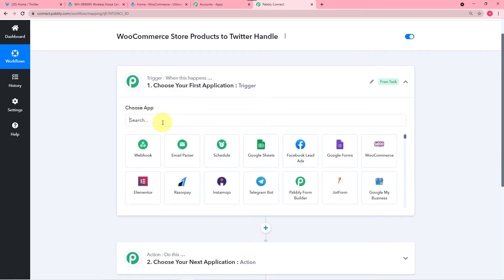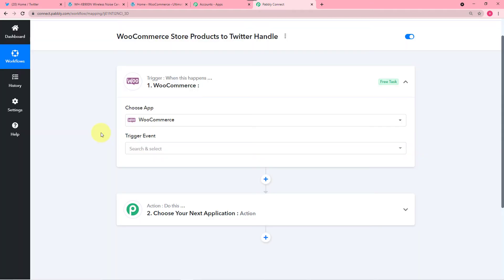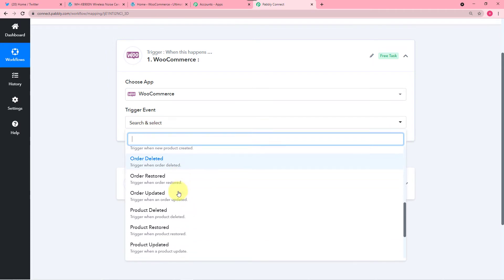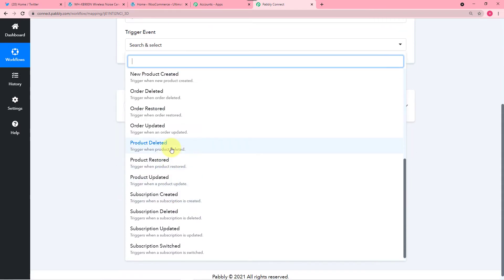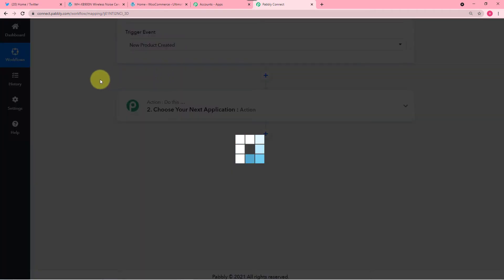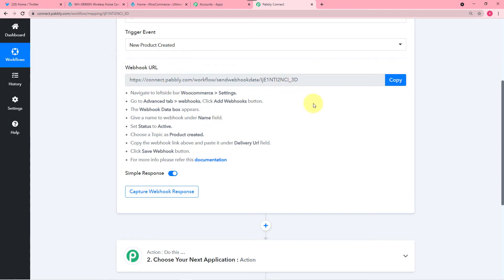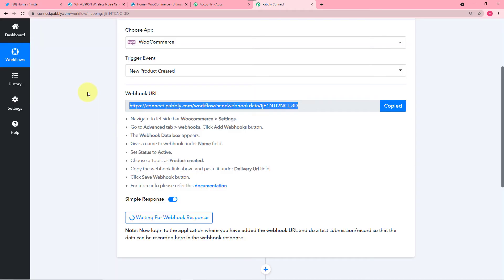First of all click here on this trigger option. From Choose App, select your application as WooCommerce. And in the trigger event you have to select Product Created — this new product created option. So it will generate a URL called a webhook URL. By using this we are going to connect our WooCommerce store with Pabbly Connect. So you just have to copy this URL from here.